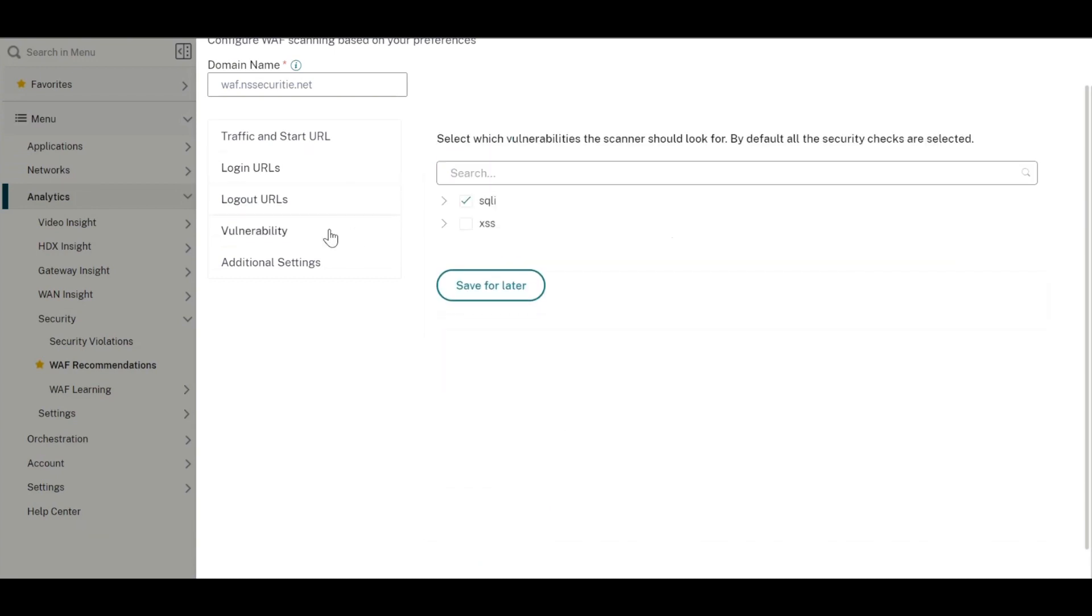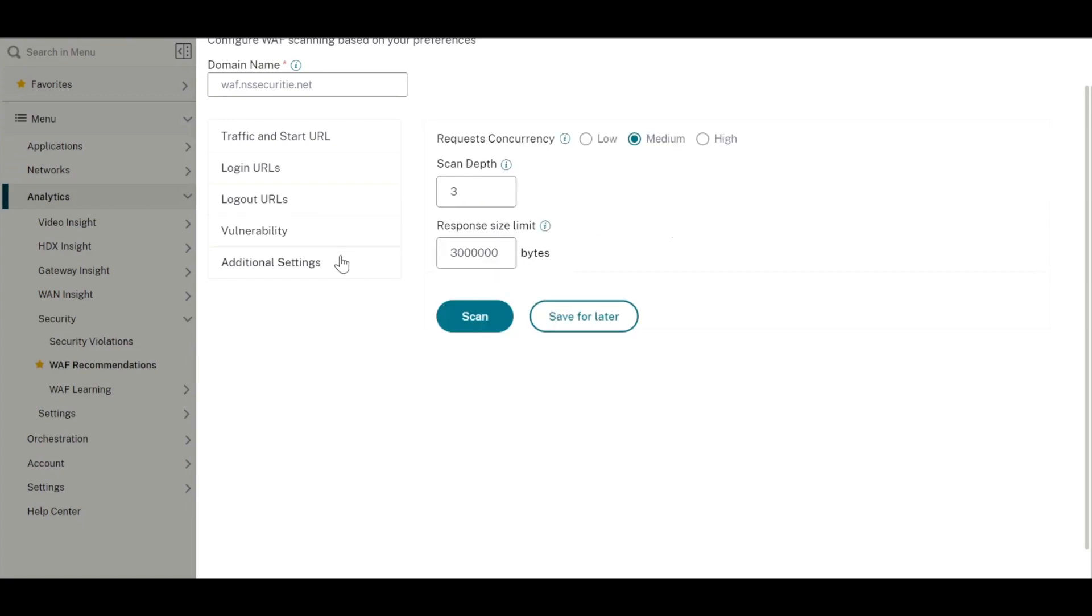The next step would be to choose the vulnerabilities to look out for and the depth of the scan. You can also specify the response size limit and the request concurrency.